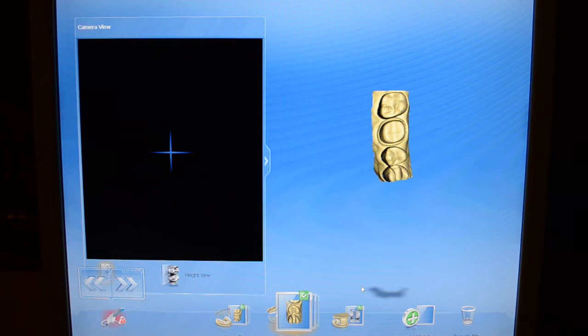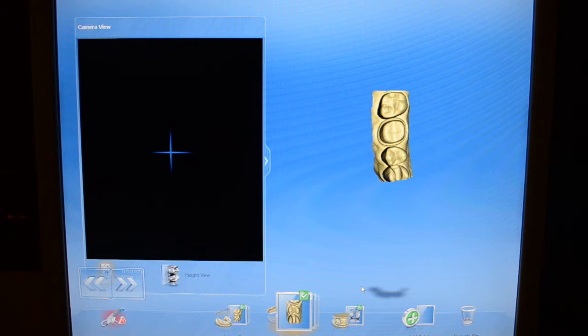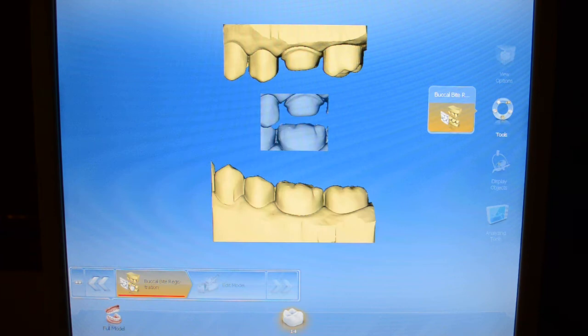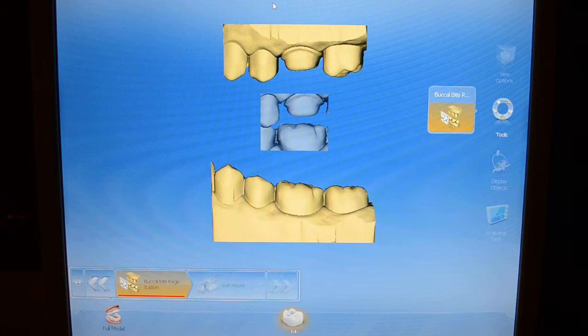We'll do a module on the buckle bite at a later date, as well as on how to properly take images in the most efficient manner. For now, what's important is that we have captured the working arch — tooth number 14, which is upper left — the non-working arch, as well as the buckle bite. Since we already have those, I'm going to find those same double arrows, now on the left-hand side of the screen, and left click. And here's what we get: all three pieces to that puzzle. We've now moved from acquisition to model.